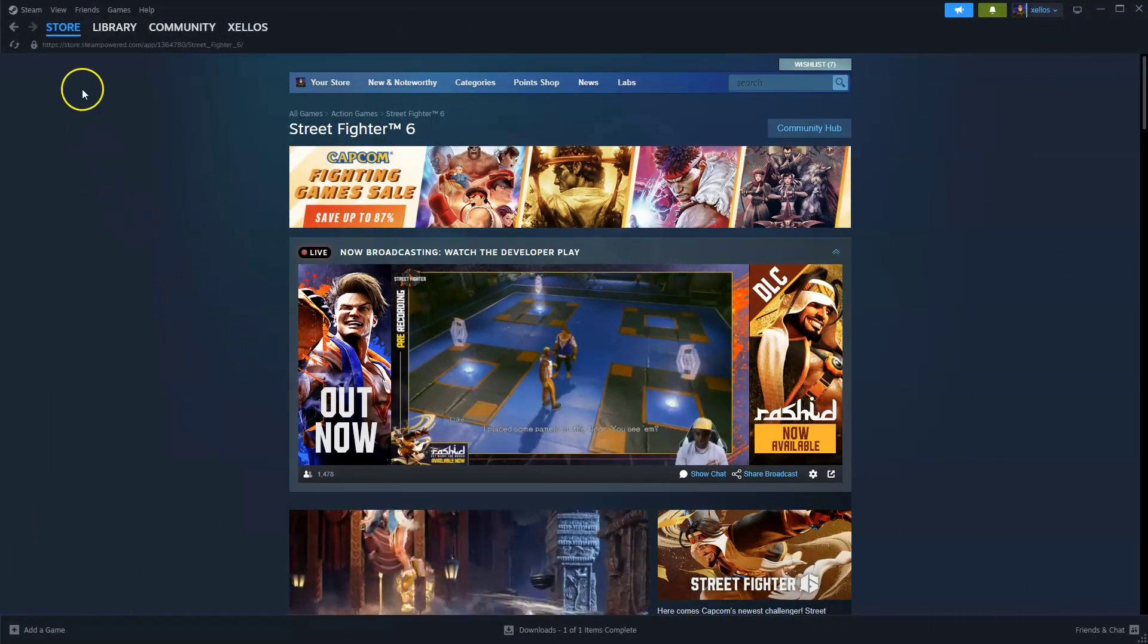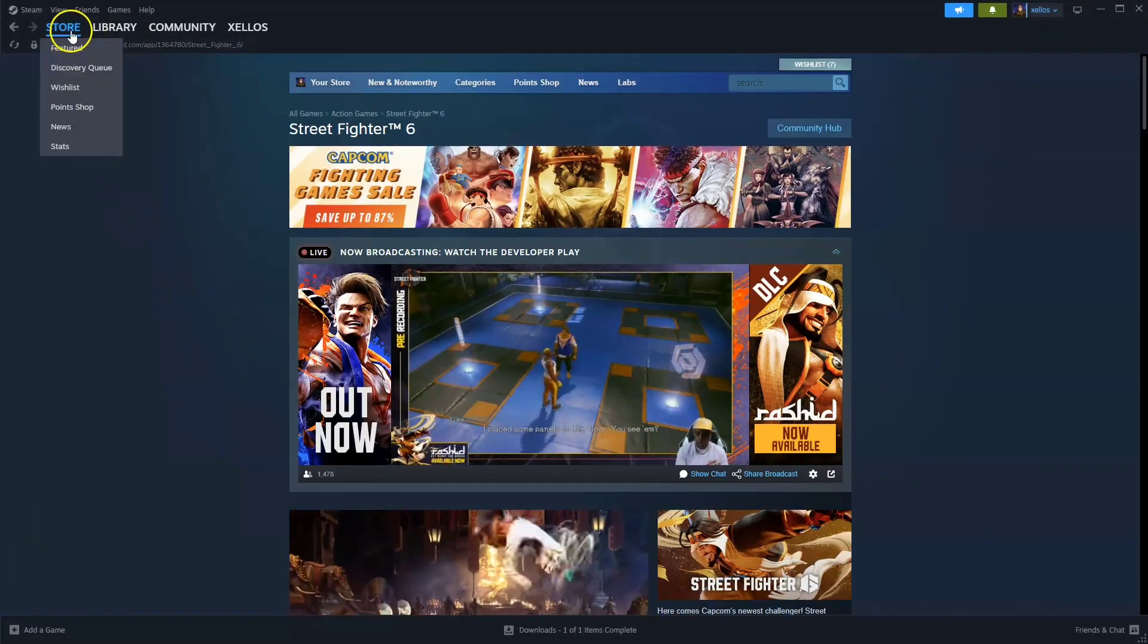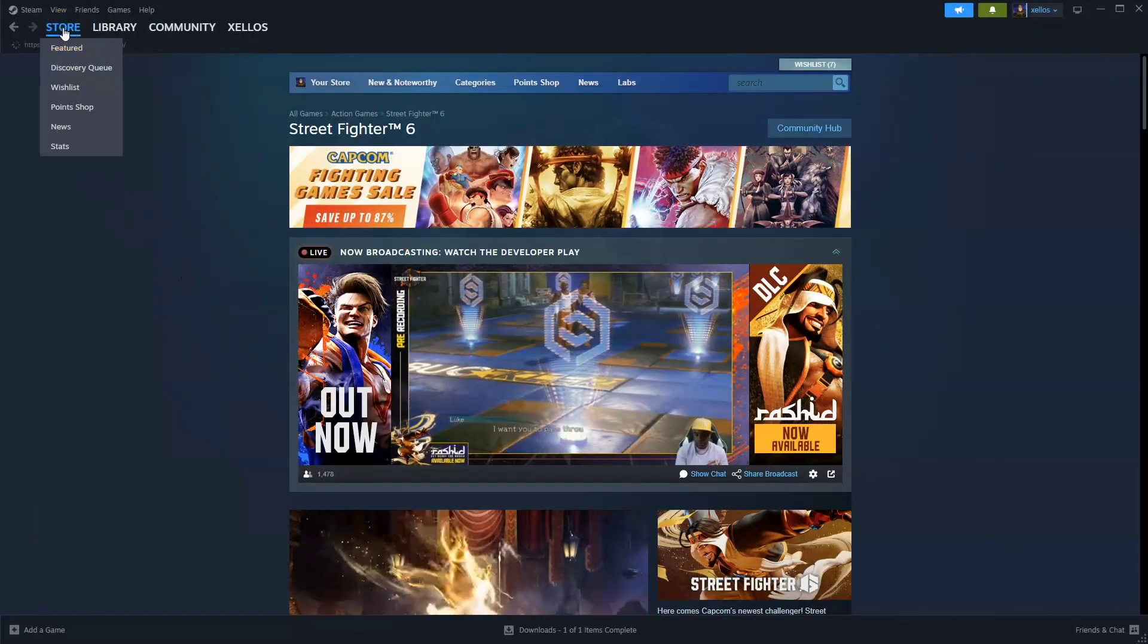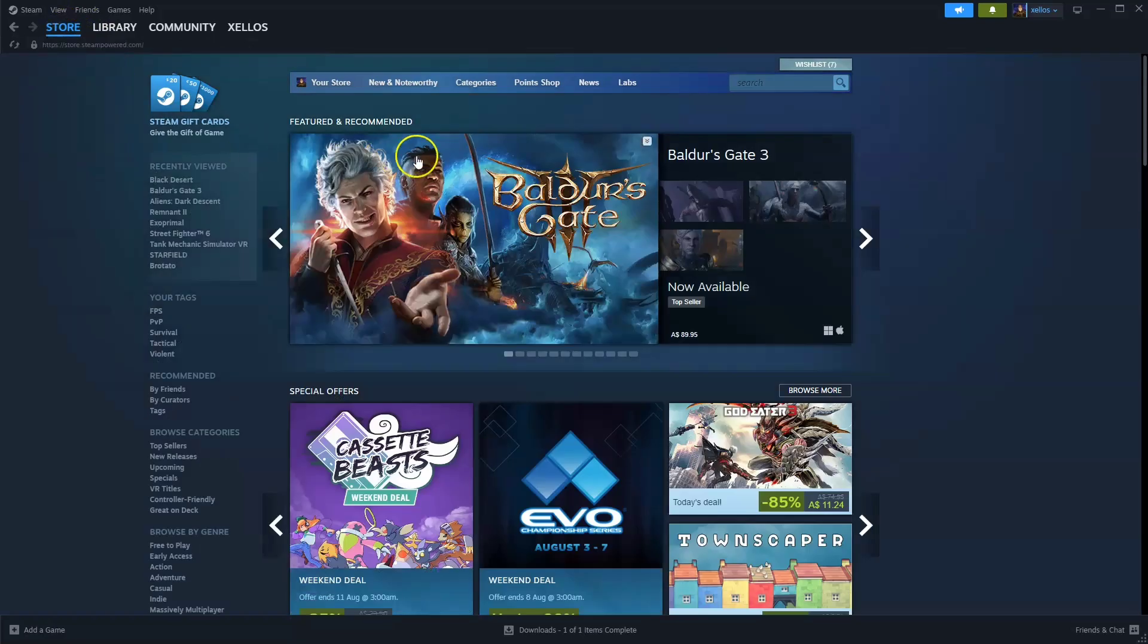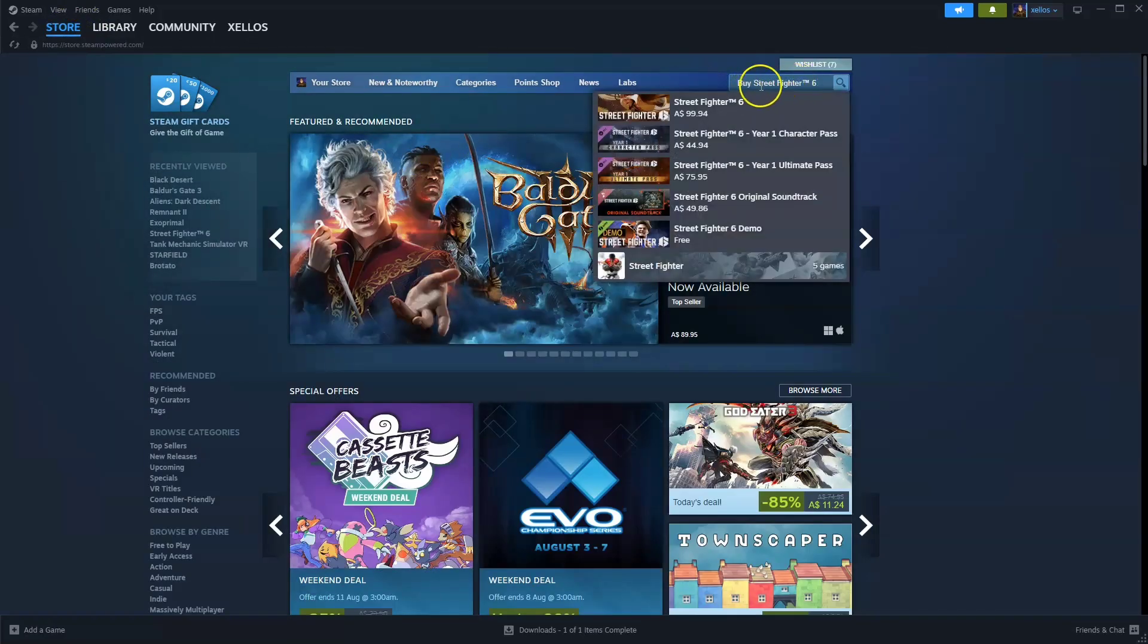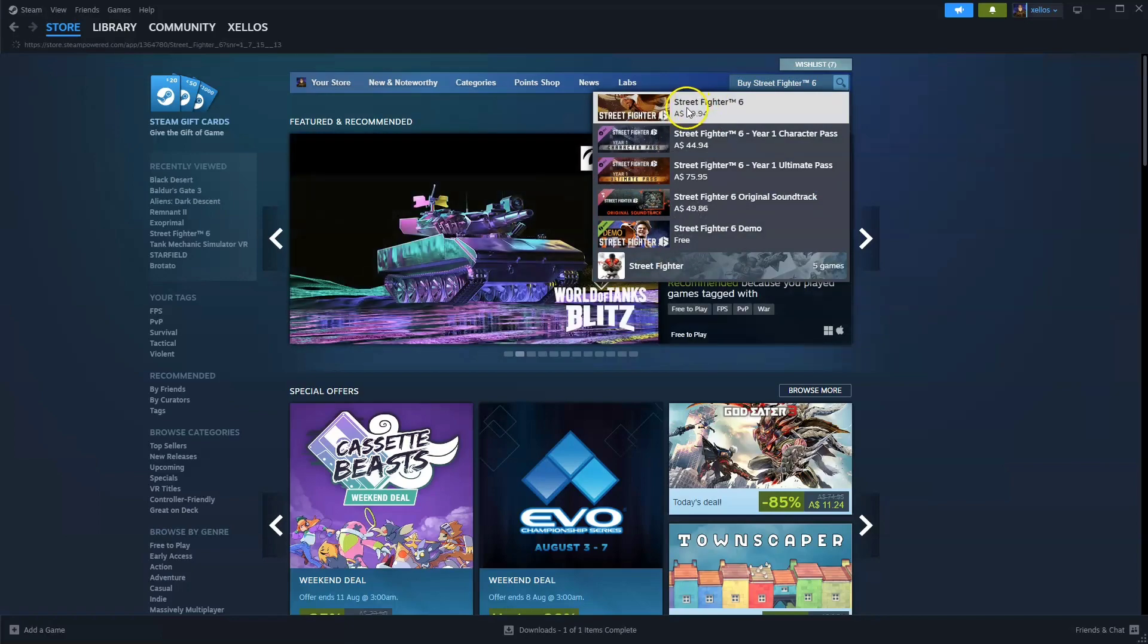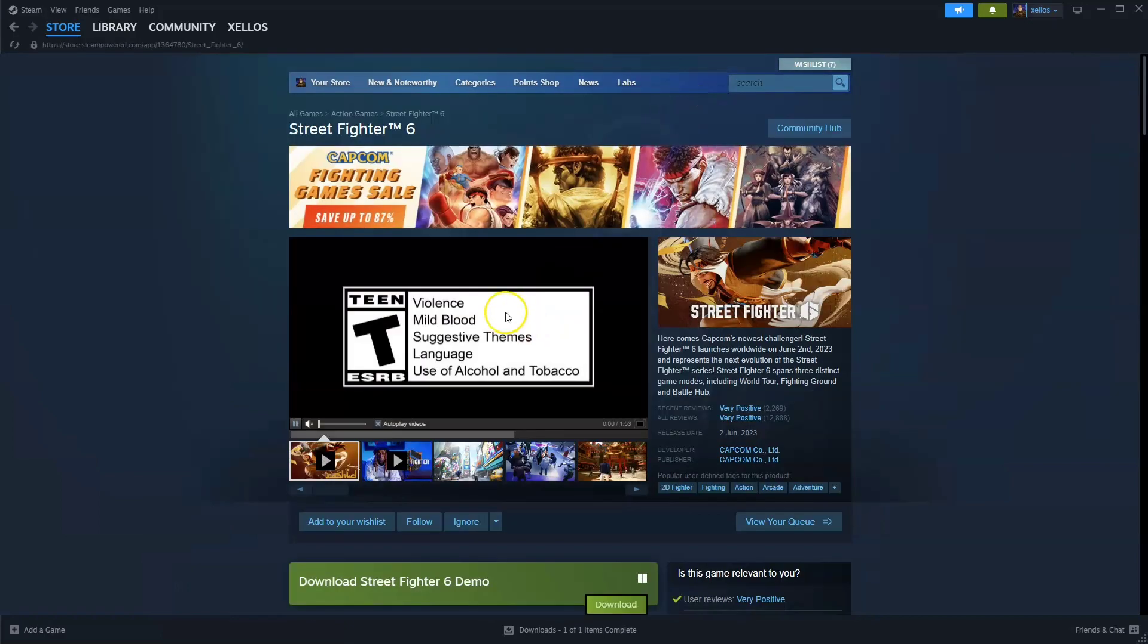Once you have access to Steam, you're going to go to the top left hand corner where it says store. In the top right hand corner where it says search, you're going to type in the name of the game, so Street Fighter. Click on the first option that appears.